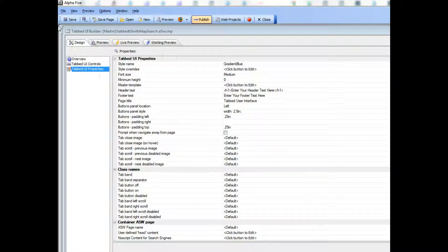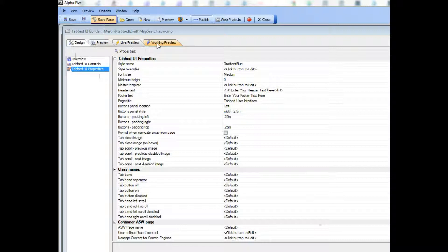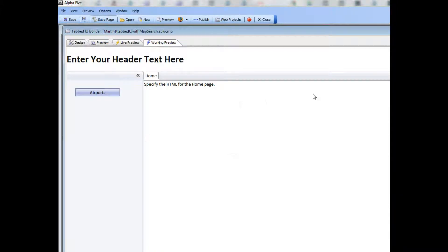And in this video, I'm working in version 11, so the tabbed UI has a working preview pane, but everything that I'm showing here is available in version 10 as well.